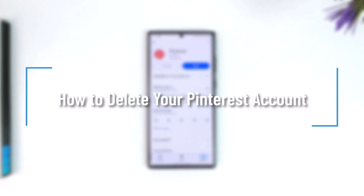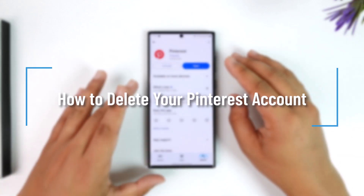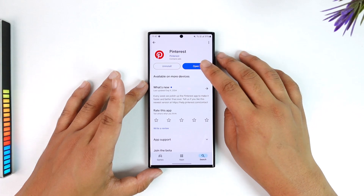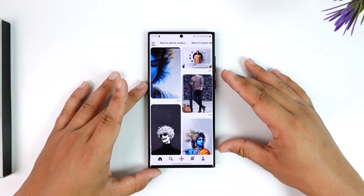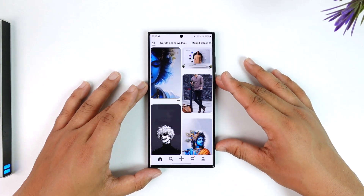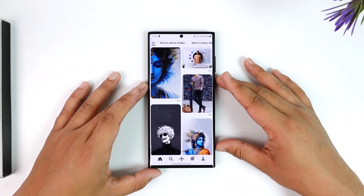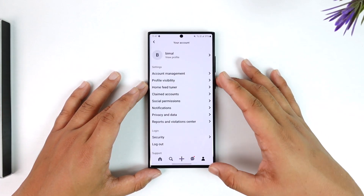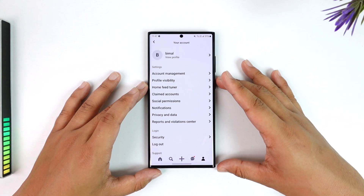How to delete your Pinterest account. If you would like to delete your Pinterest account, all you have to do is just launch the Pinterest app, and this is the type of interface you will see.